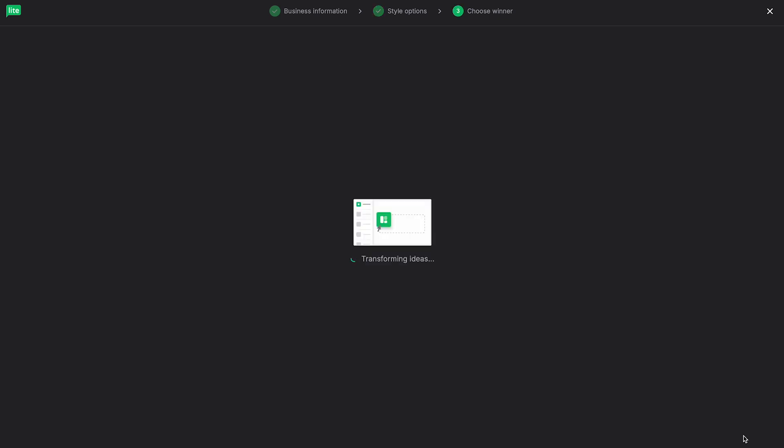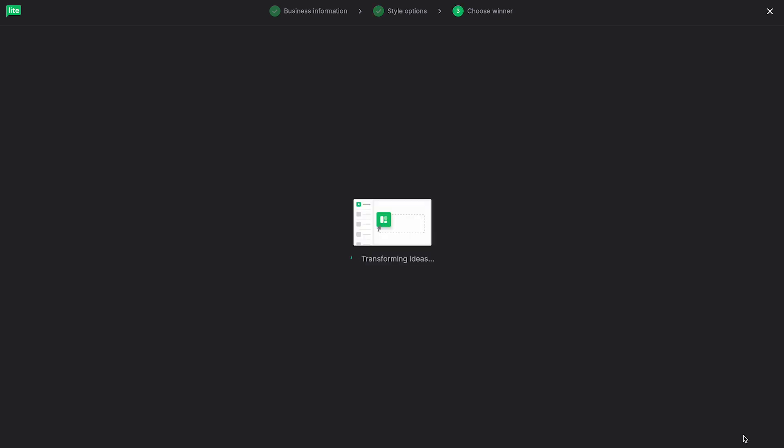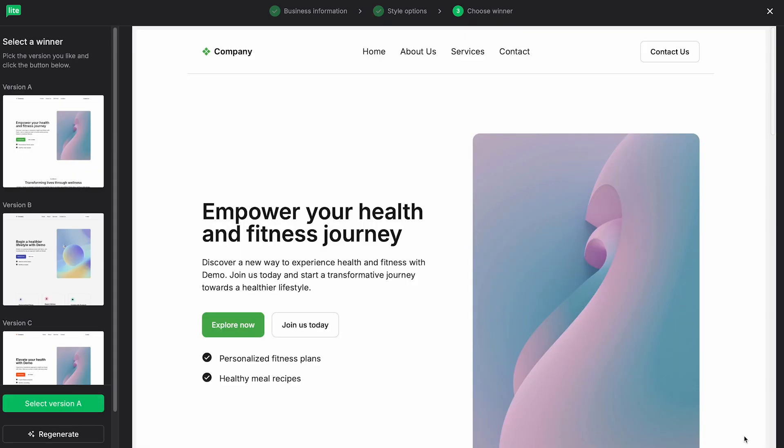Once that's all set, go ahead and click Generate. And now we let AI work its magic. And from there, we are brought to our drag and drop editor. And as you can see on the left side, we're actually presented with three different versions. So what the AI did is it created three different versions for us to select which one we like the best.